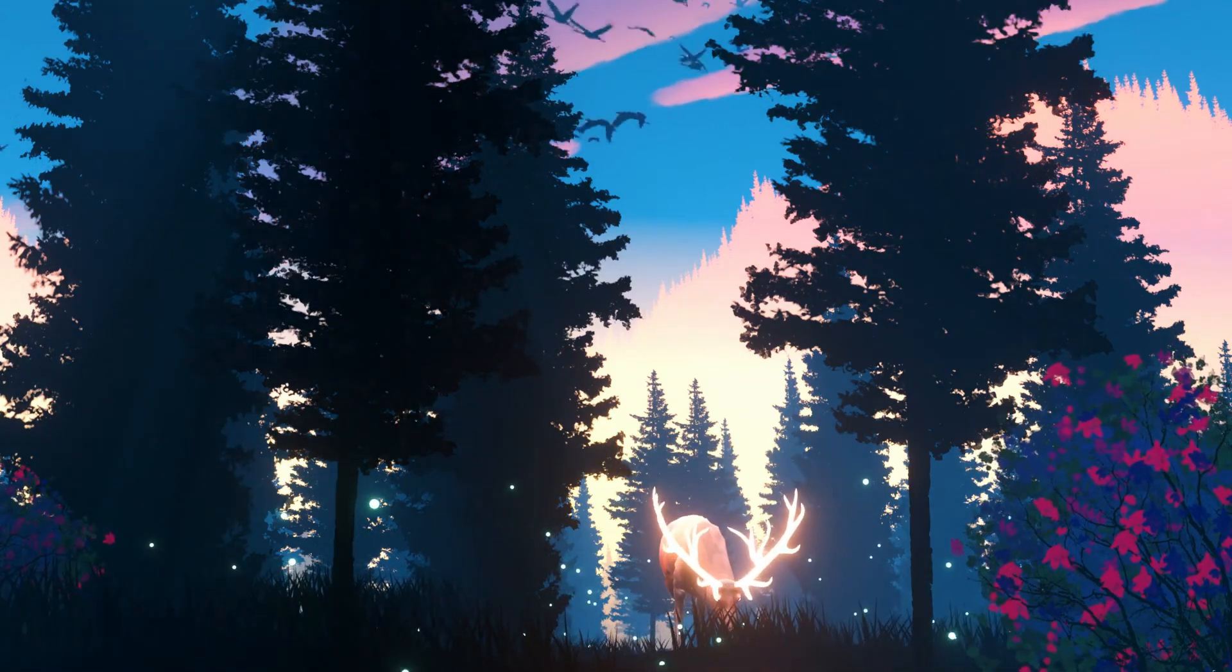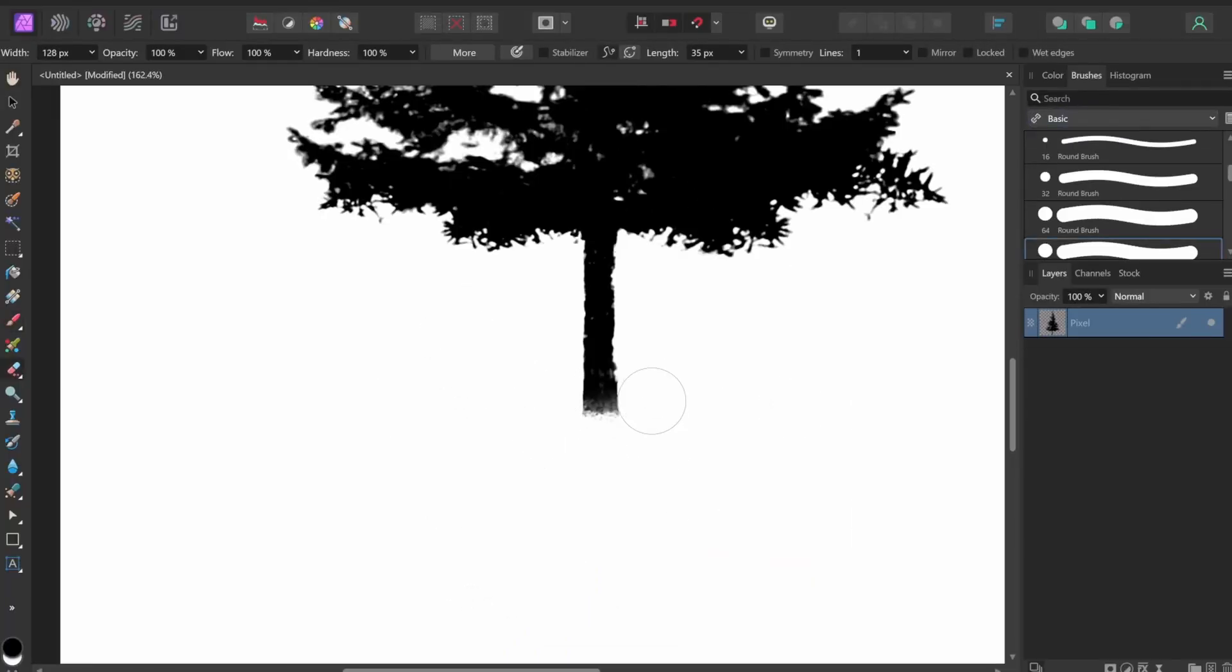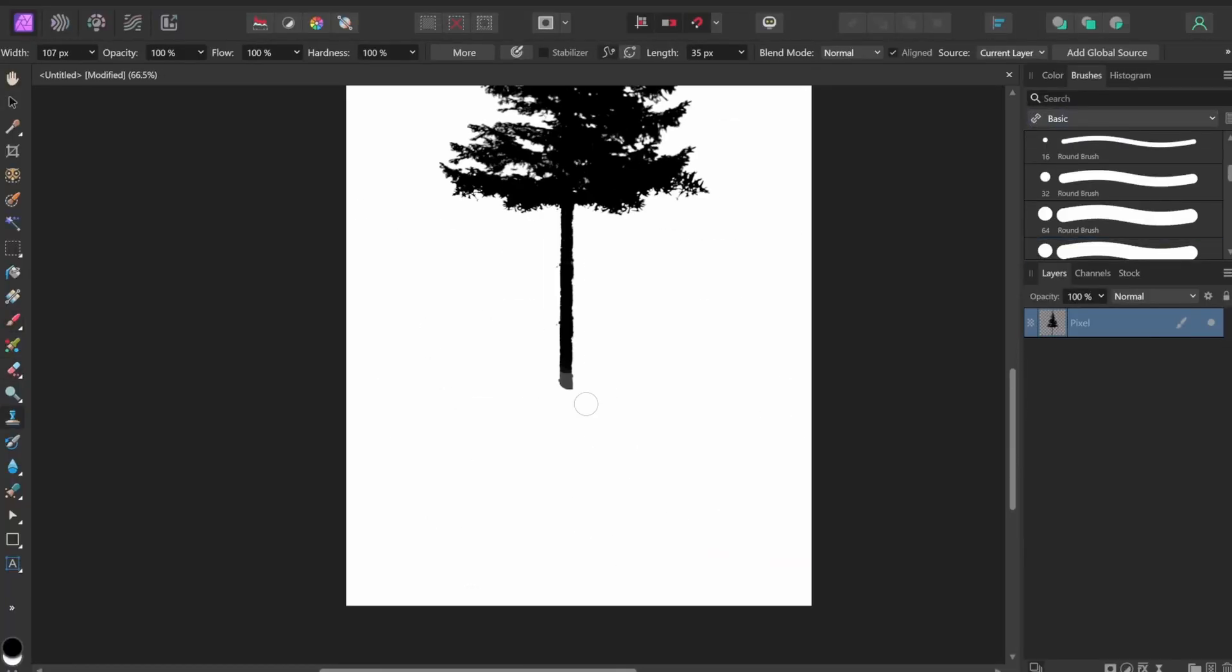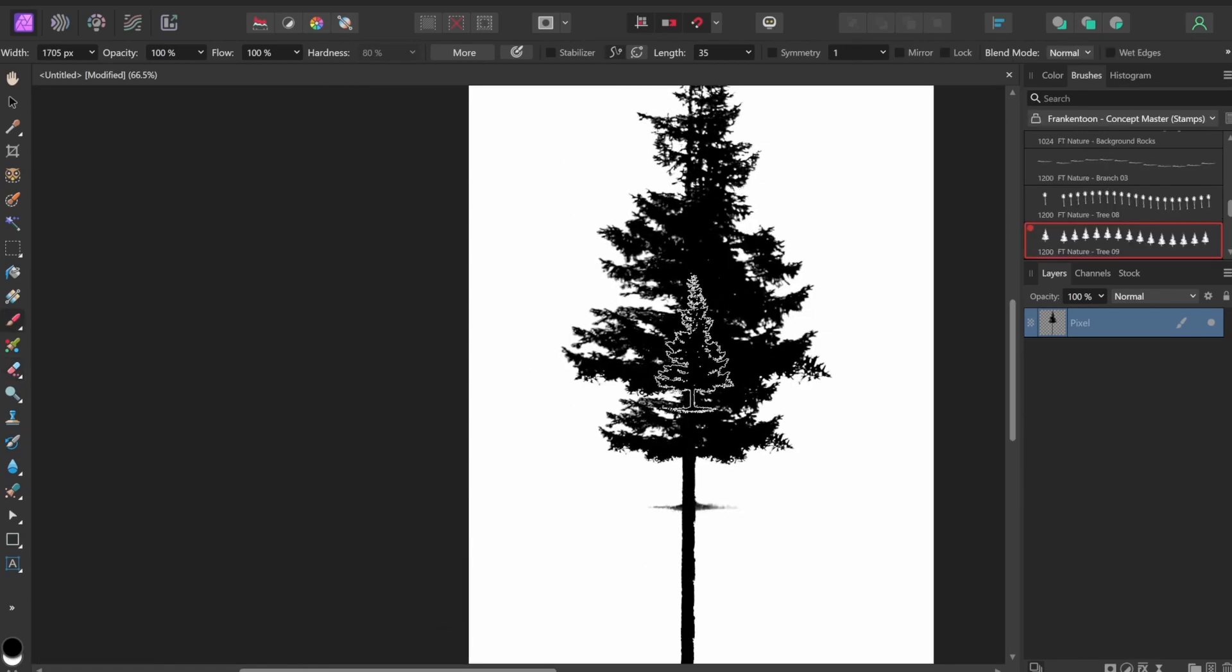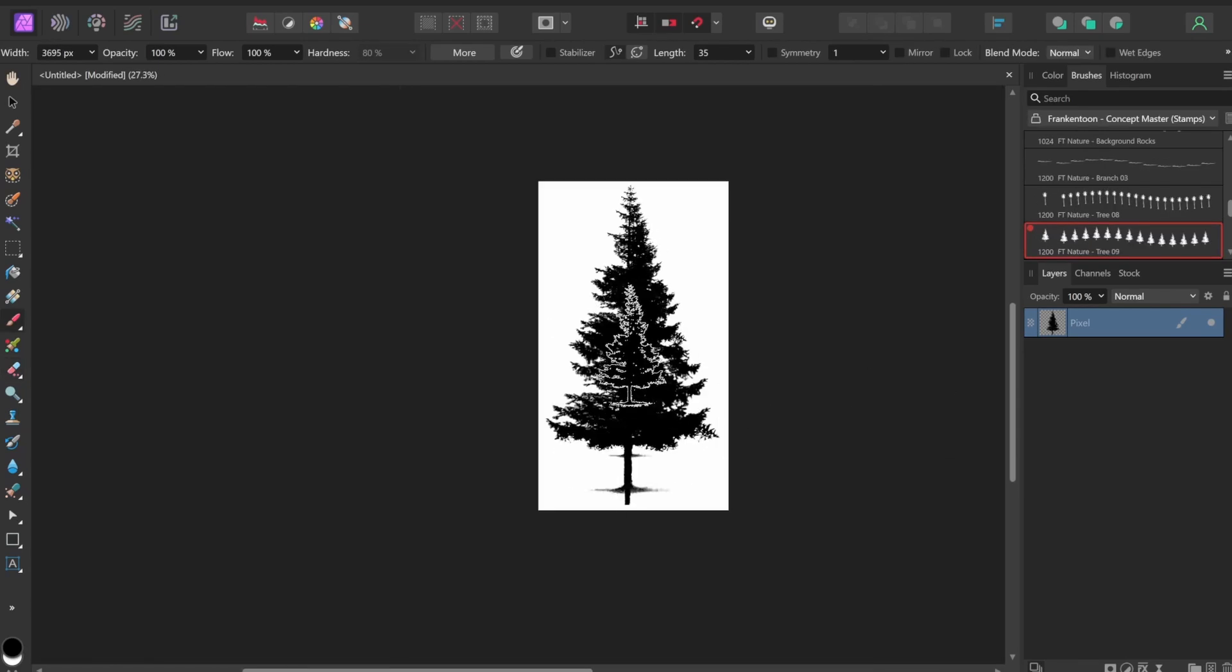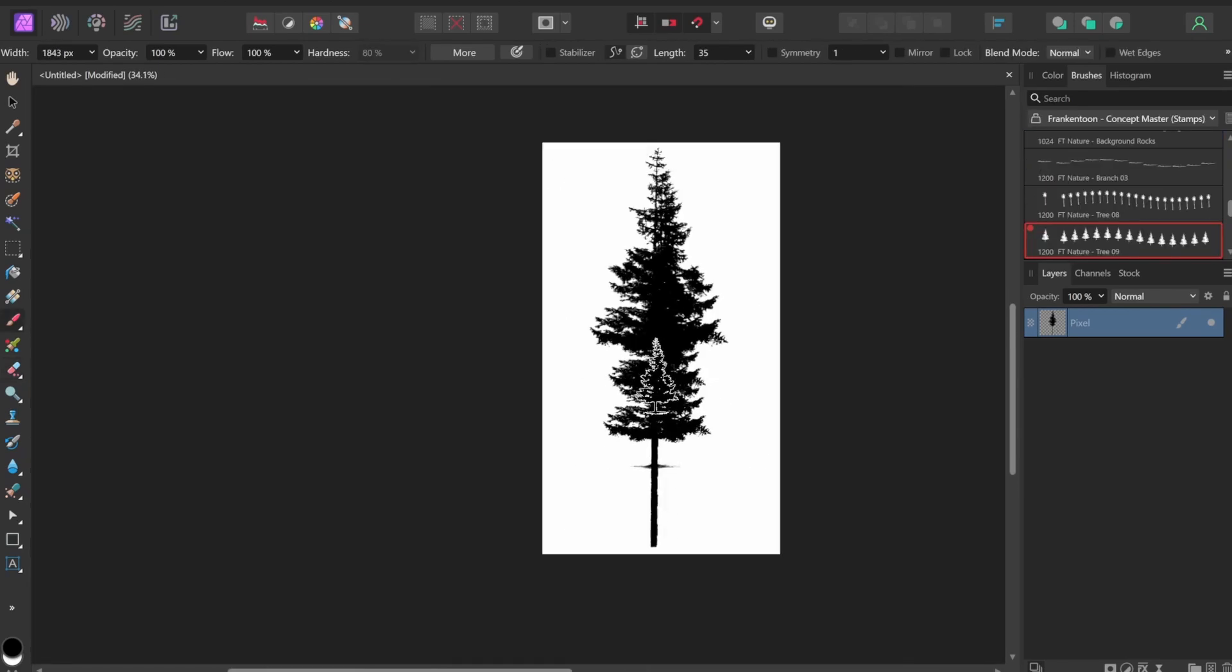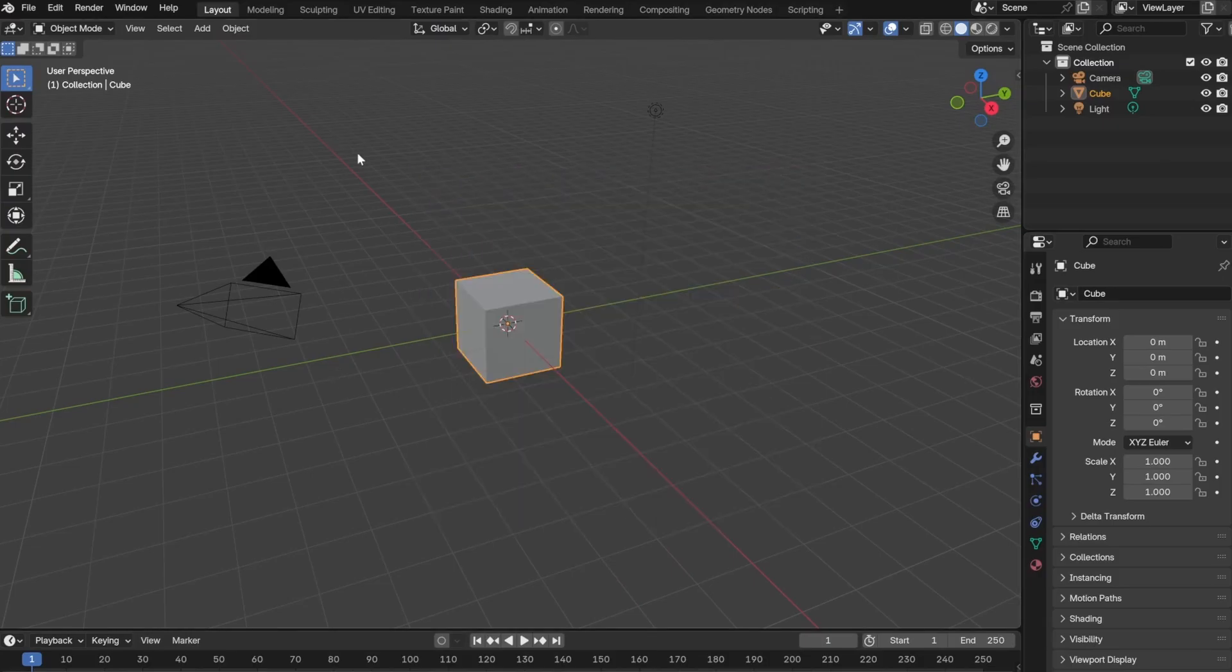To start off, I went to Affinity Photo, which is like Photoshop, and then created the tree. I mainly used this pine tree stencil and the clone tool for this process. Once I was happy with the look of the tree, I moved on to Blender.